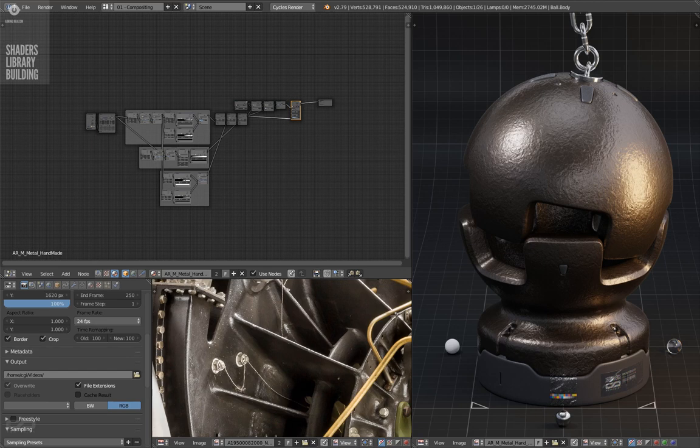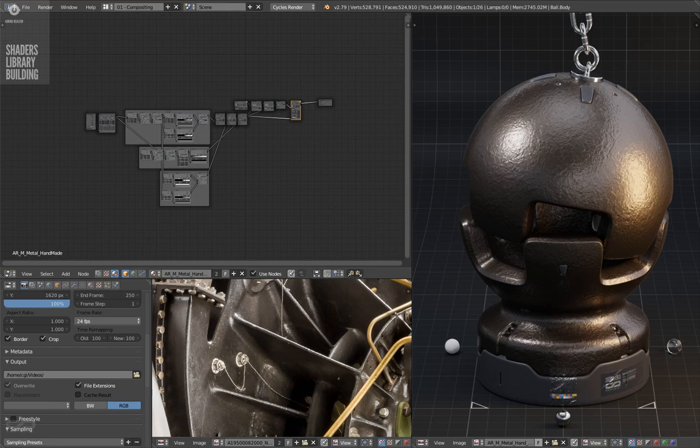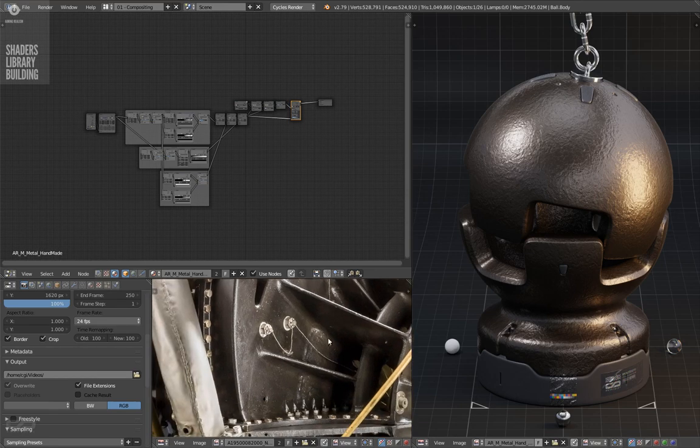As you can see on this one, it's fully procedural for now. I add the image texture at the very last if I need it. I'm trying to reproduce this metal here.